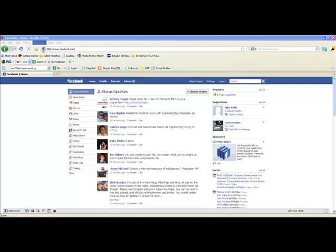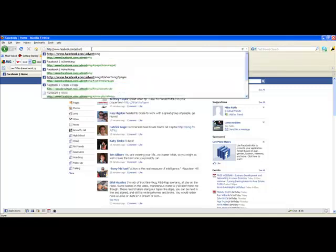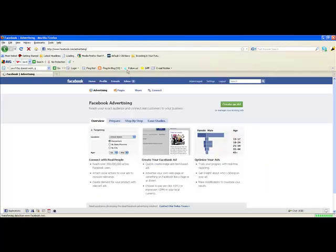So first, we're at Facebook.com already. To get to the advertising area, go to Facebook.com/advertising. Once you're here, you'll see the first landing page is the pay-per-click advertising — I'll touch on that more in another video. First, go over here to where it says Pages and click on that.